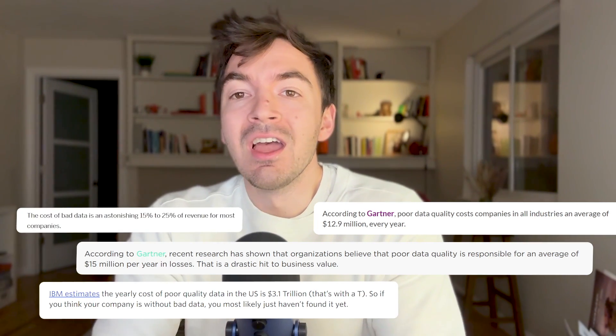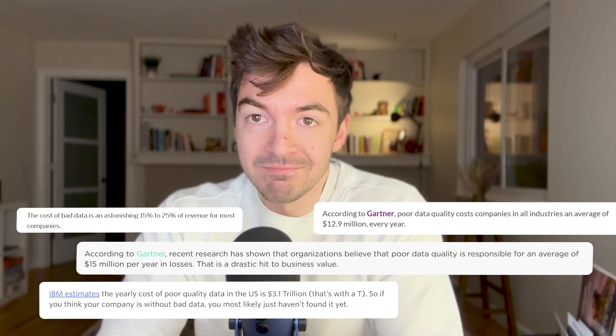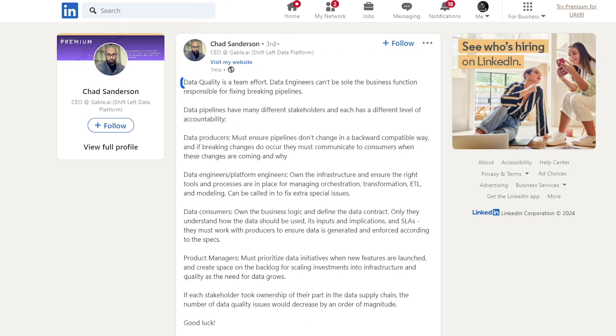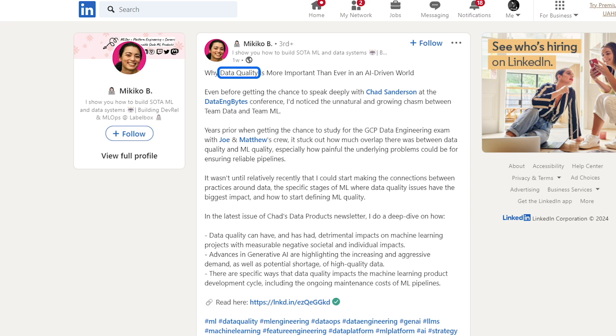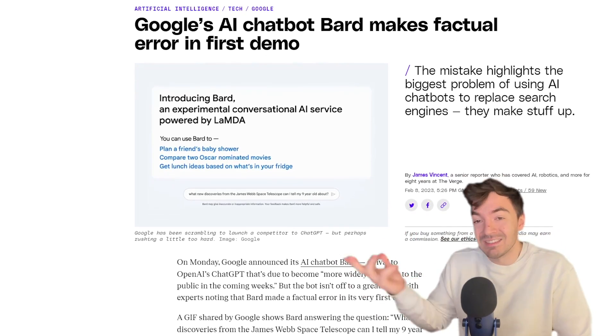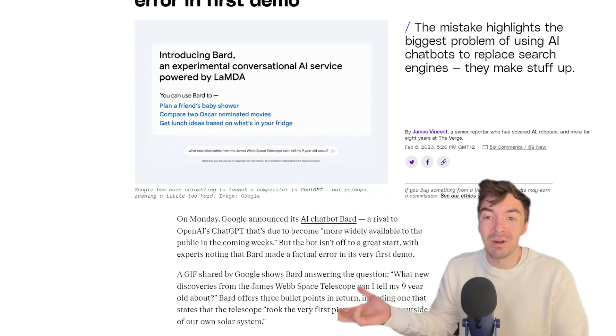Depending on what metric you look up, supposedly companies are losing as much as 20% or more due to bad data quality. We all know that everyone loves to talk about how important data quality is, especially as we're heading into a world that seems to be gung-ho about AI. Yet we have examples like the Google Bard situation where erroneous data impacted their stock price heavily.